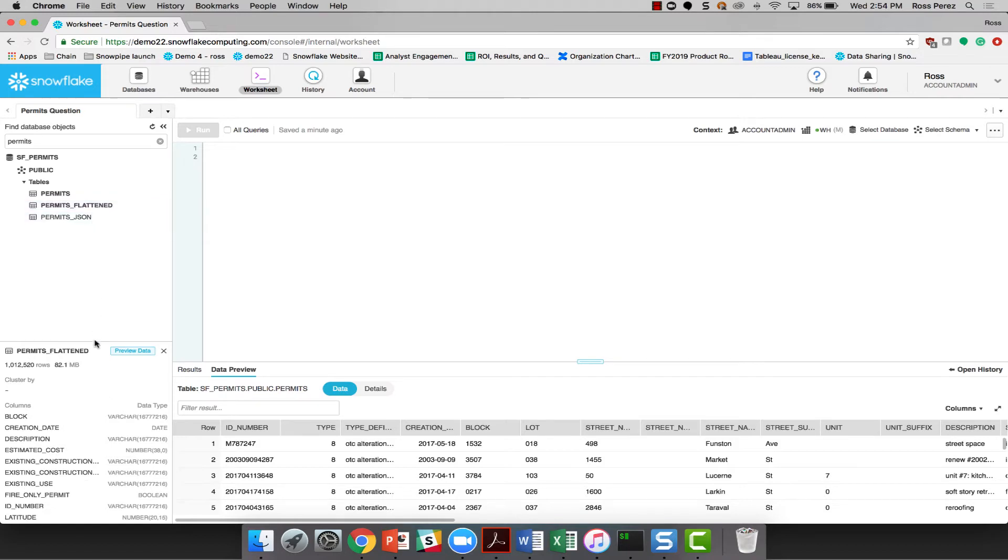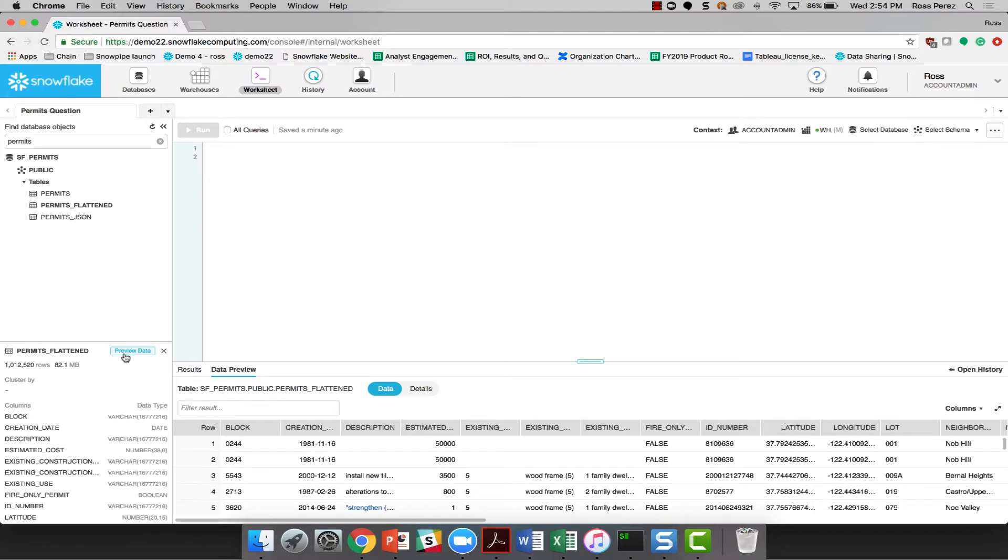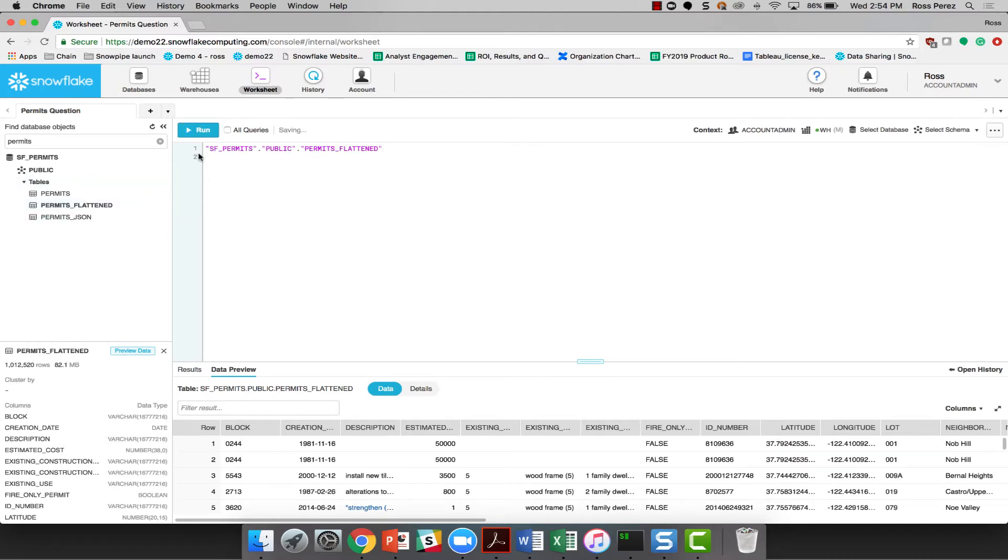The permits flattened table, on the other hand, has 82.1 megabytes worth of data. I'm not really sure what the difference is between permits flattened and permits, but it's certainly clear that permits flattened has the most data and I'm going to use that one to try to answer my question.